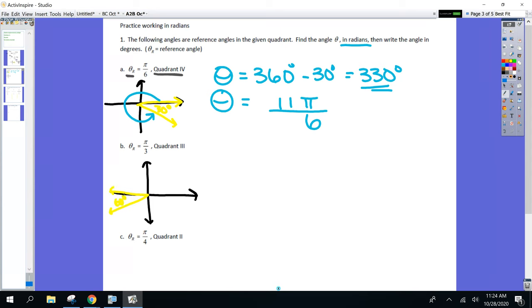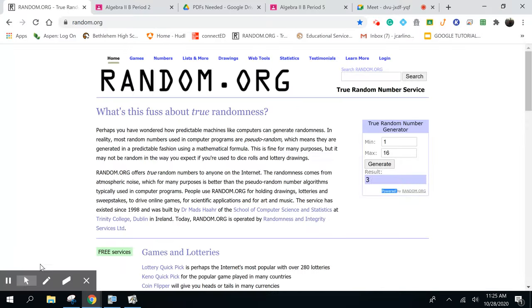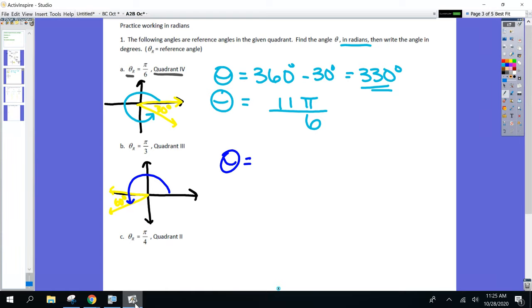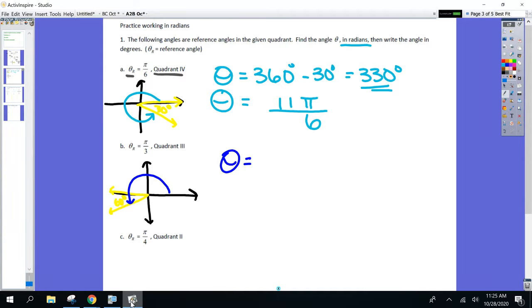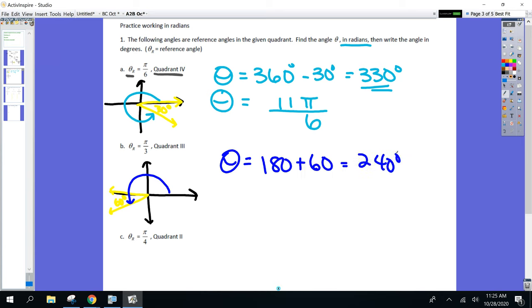So I have a 60-degree reference angle in quadrant 3. What was theta to begin with? I have a 60-degree reference angle there — what must the angle have been? Tell me what you're thinking. Sophia — 180 plus 60? Yes, be confident, you got it. 240-degree angle.